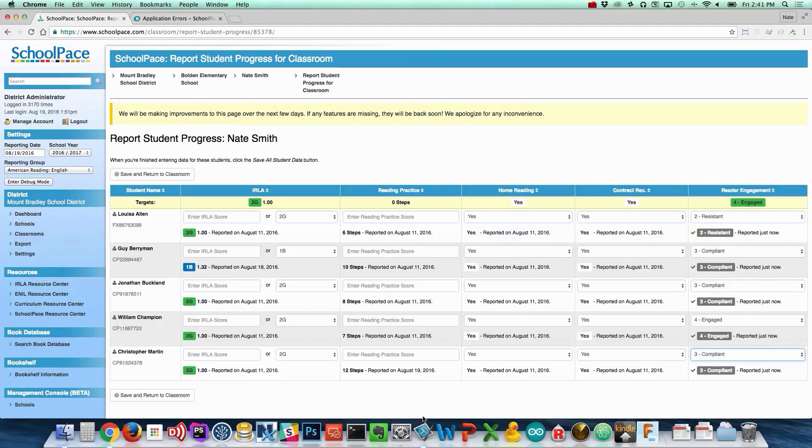Click the Save and Return to the Classroom button to go back to your class.